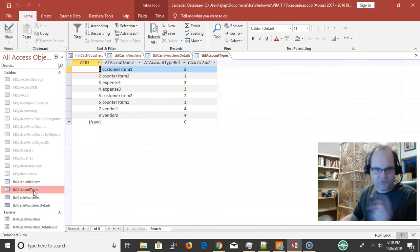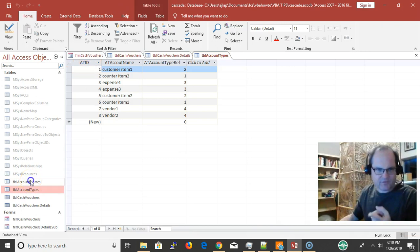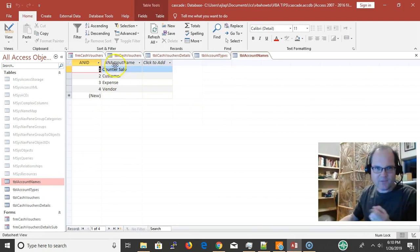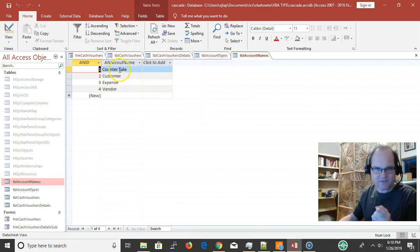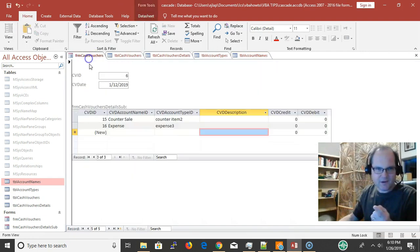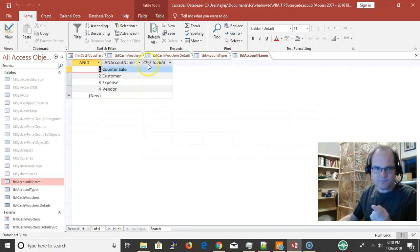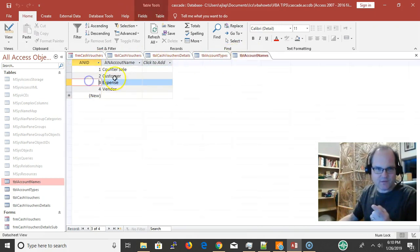If I'm going to have two different combo boxes, I want to make sure they're stored in two different tables. Account name is the main one, the first combo box. I have counter sale, customer, or vendor and my IDs here.